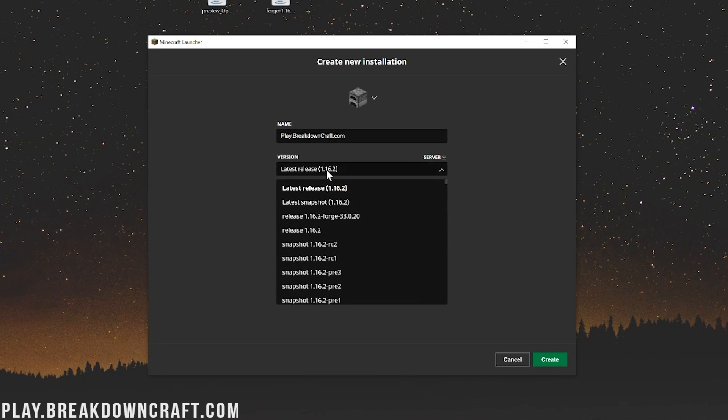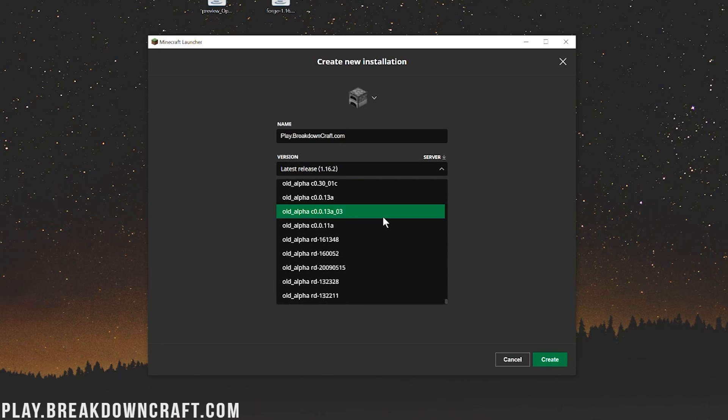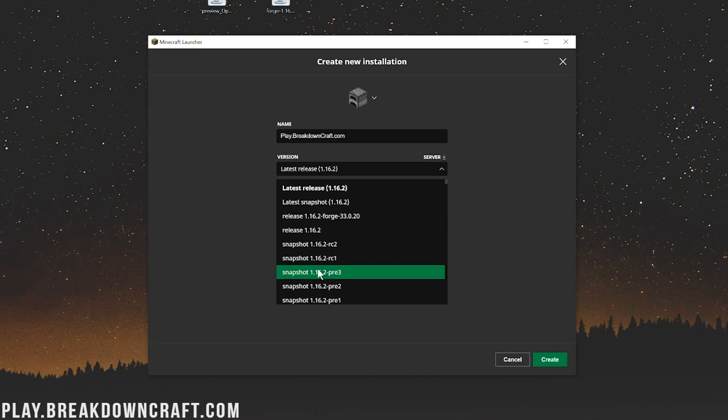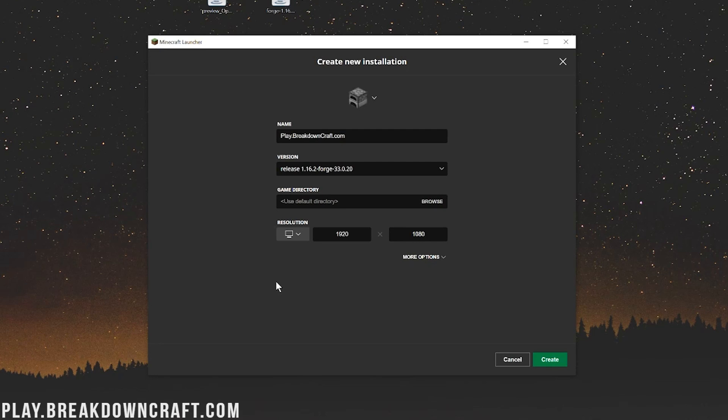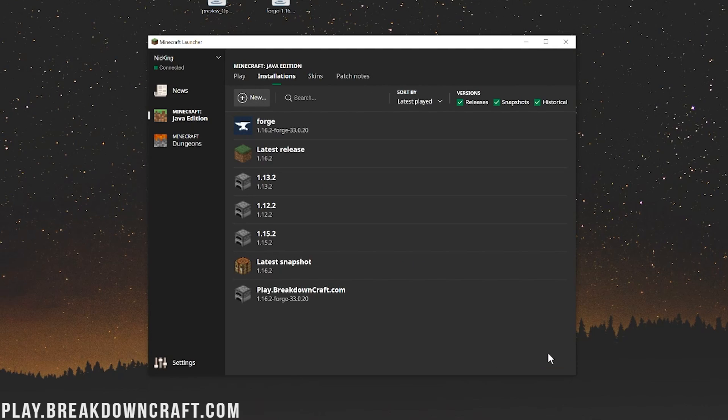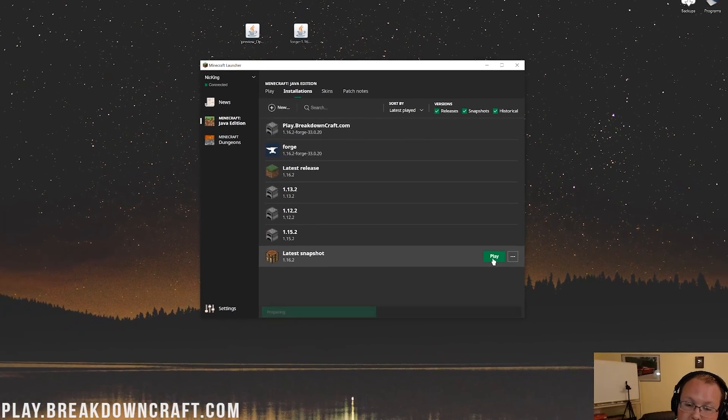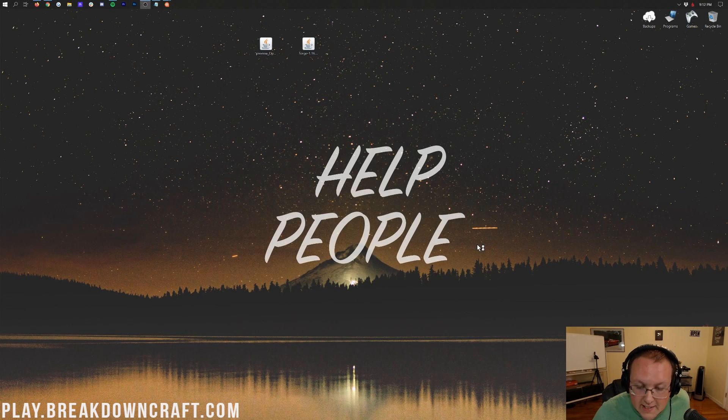Now, for the version here, we want to click on this drop-down box, and then you want to find release 1.16.2-Forge. Here it is for me up here at the top. You may need to scroll down to find it towards the bottom. We're going to click on that, and then we're going to change our resolution to 1920x1080. You don't need to do that, but we are making a video here. Now, we're going to click on the green Create button in the bottom right, and here we have this new profile Play.BreakdownCraft.com. Under that, it says 1.16.2-Forge. That means we can hover over it and click on the green Play button to open up Minecraft and get Optifine installed.